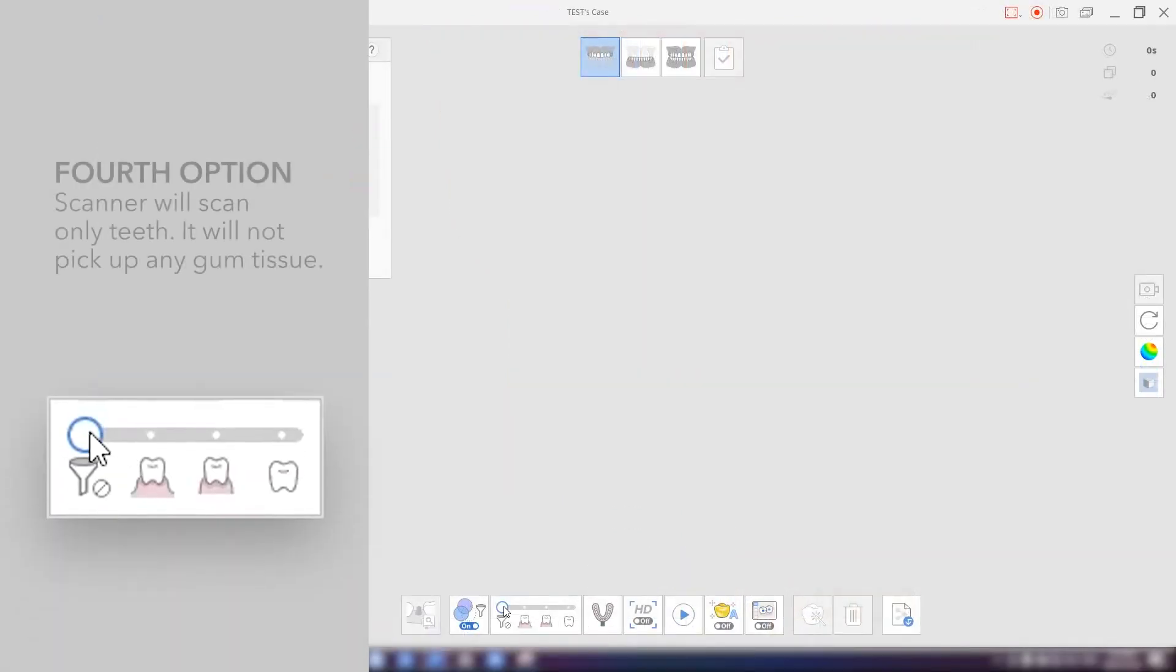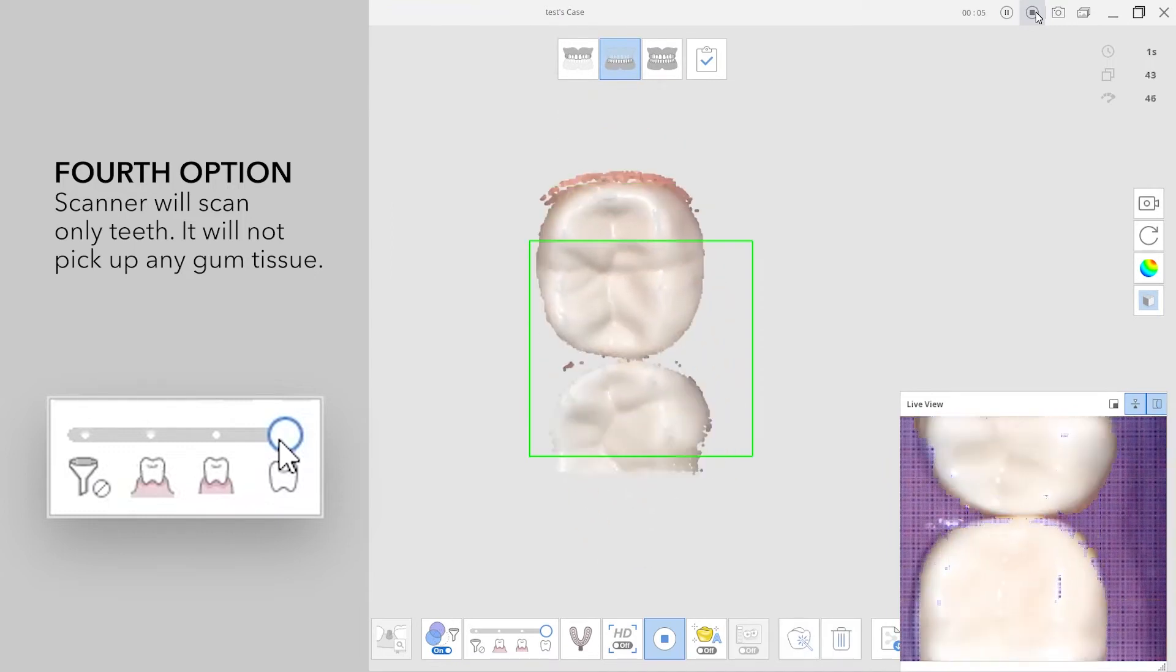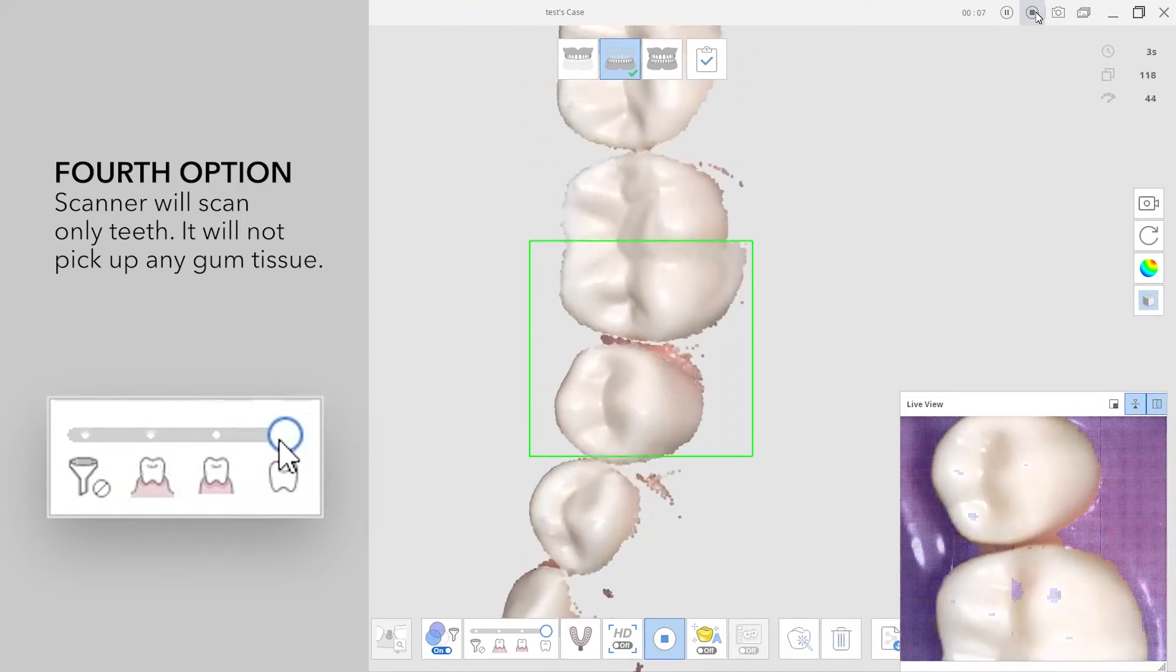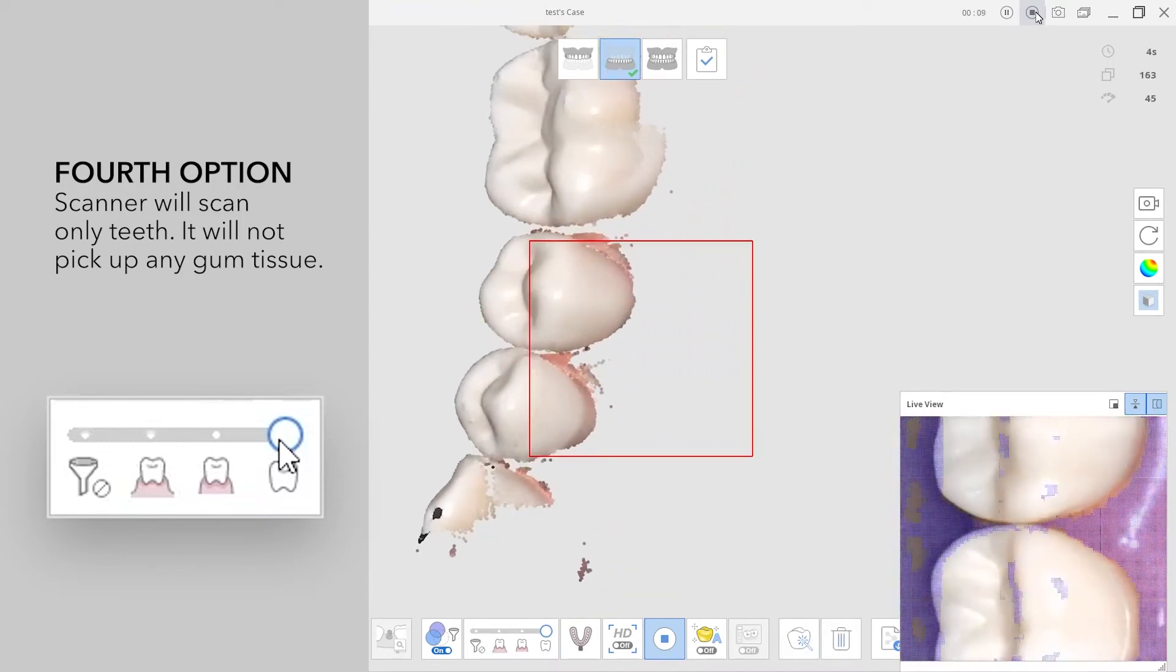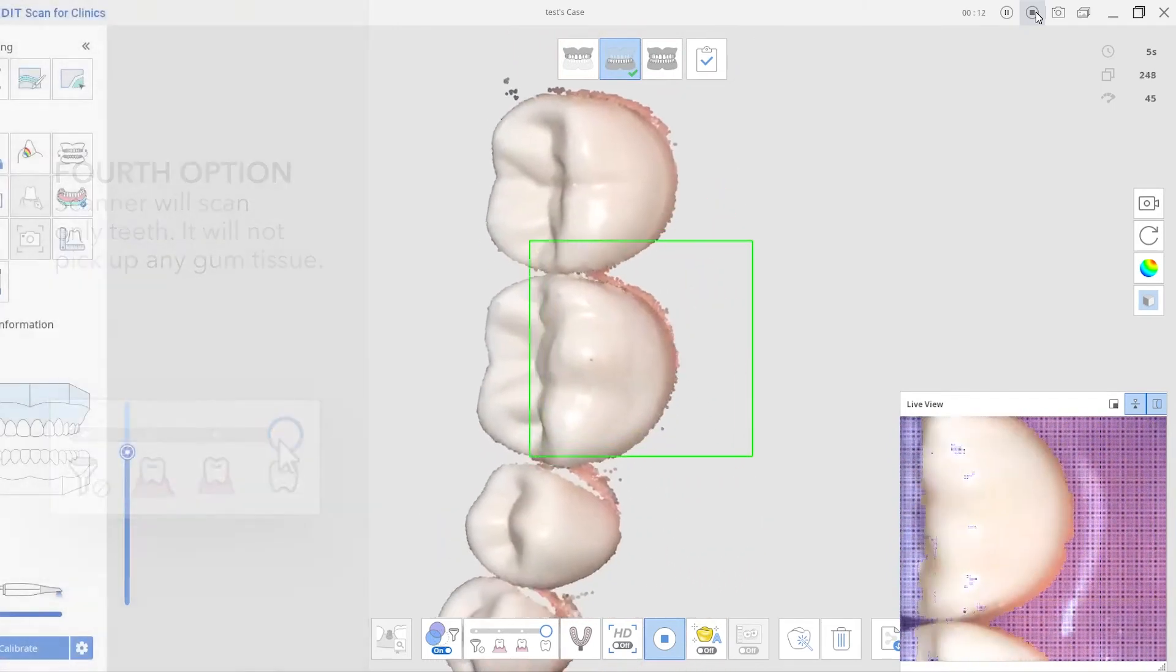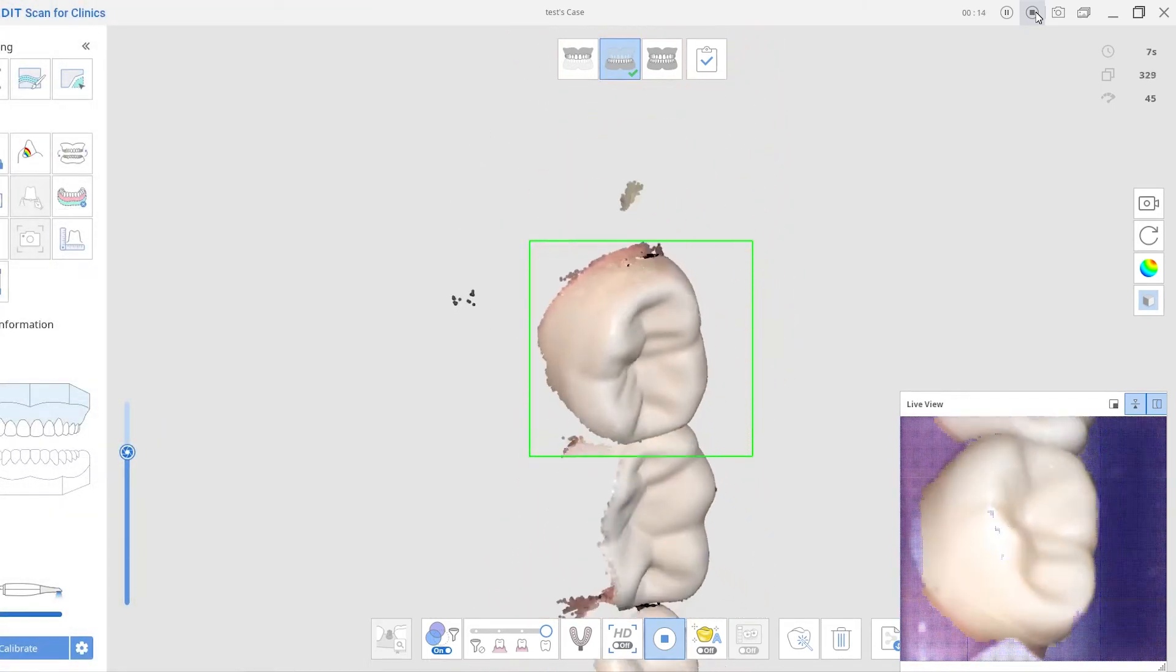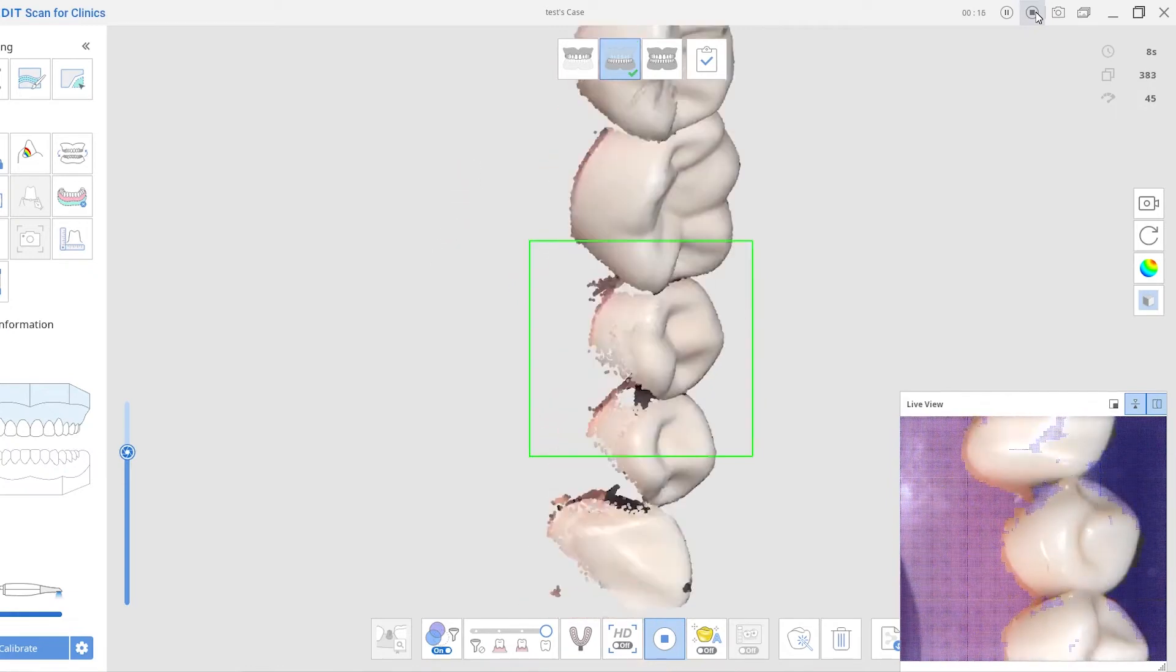If I slide all the way to the right here, this is only going to focus on scanning the teeth. You're not picking up any more gum tissues. This will block the gum and only focus on scanning the teeth. It's good for additional scanning when you scan the proximal areas.